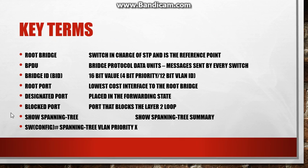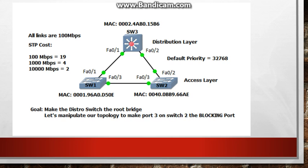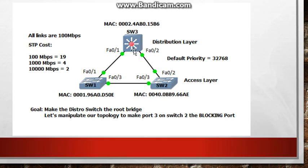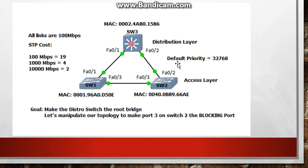I also have some show commands here that are good to know and the next slide we have our topology. So here we have our layer 3 switch at the distribution layer and then at the access layer we have two switches down here and you can see we have a loop going on. These links are all 100 megabits so the STP cost of each link should be 19 and I'll show you that when we do show spanning tree.